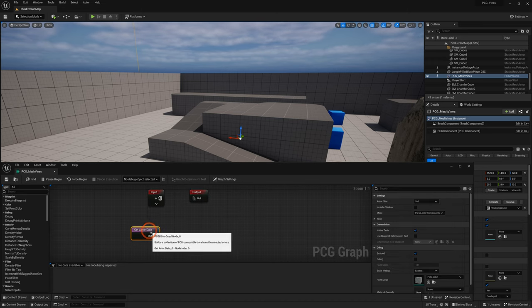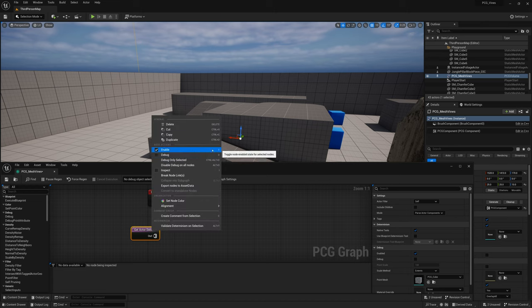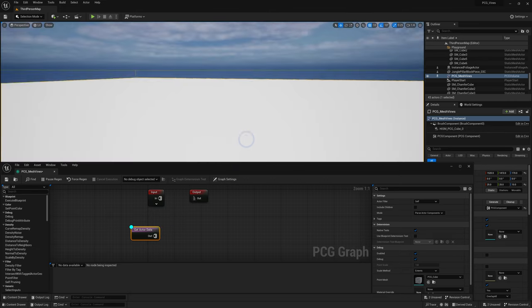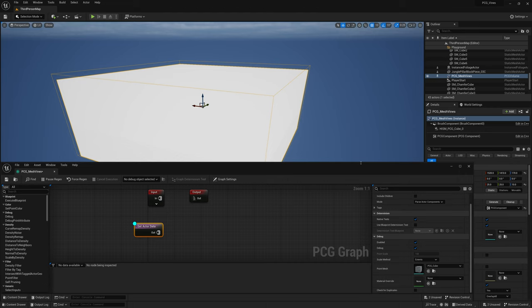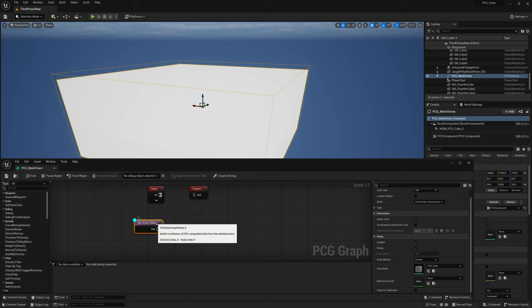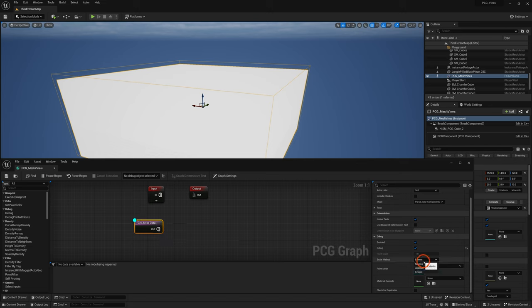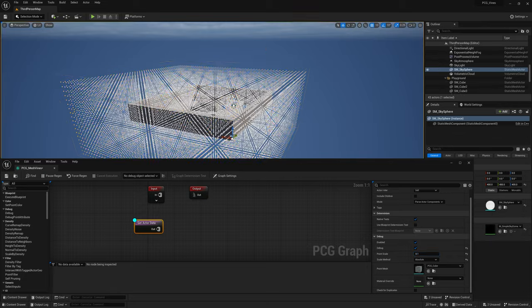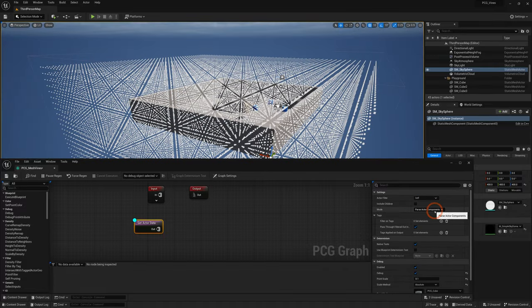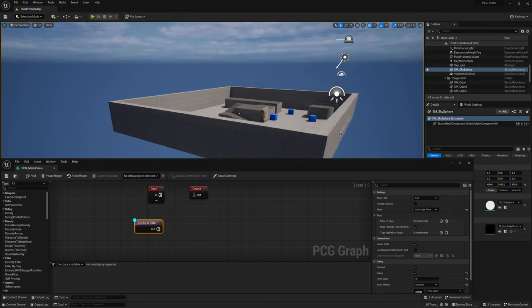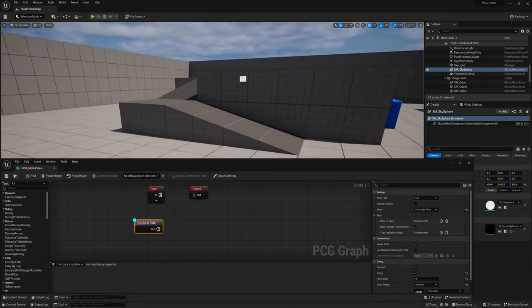Go back to the Get Actor Data node, right-click — you can see there is a Debug option and an Inspect option. Click on Debug and move a little further back in the viewport. The white cube you see is a PCG debug visualization of this node. You can press the hotkey D to enable and disable debug. When debug is enabled, the node has a blue circle on it. In the node options under Debug, go to Scale Method, change to Absolute, and change the point scale to 0.1 — now you can see all the points being spawned by this PCG volume.